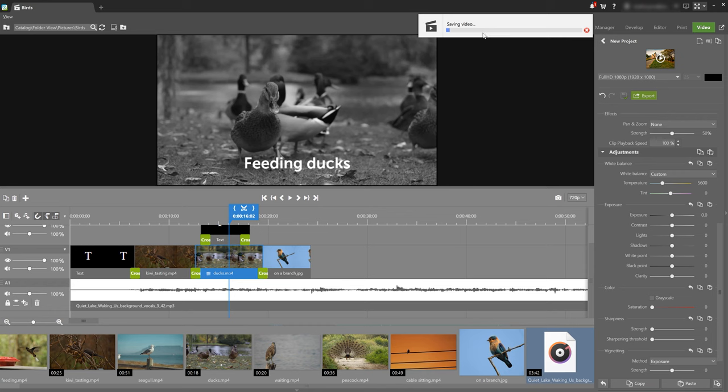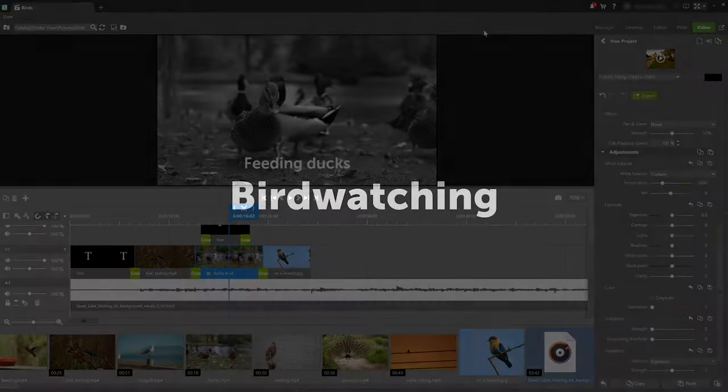Zoner Photo Studio X will start exporting the video, which could take some time. And once your video is exported, you can now open your finished video.